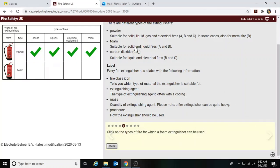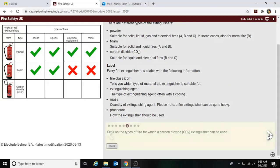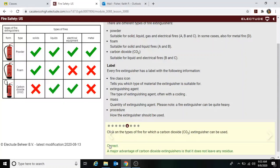Foam extinguishers can be used on solid and liquid fires. Checking that answer — correct. The foam has a smothering effect on the burning material. Carbon dioxide is good for liquid and electrical fires. Checking that — confirmed correct.